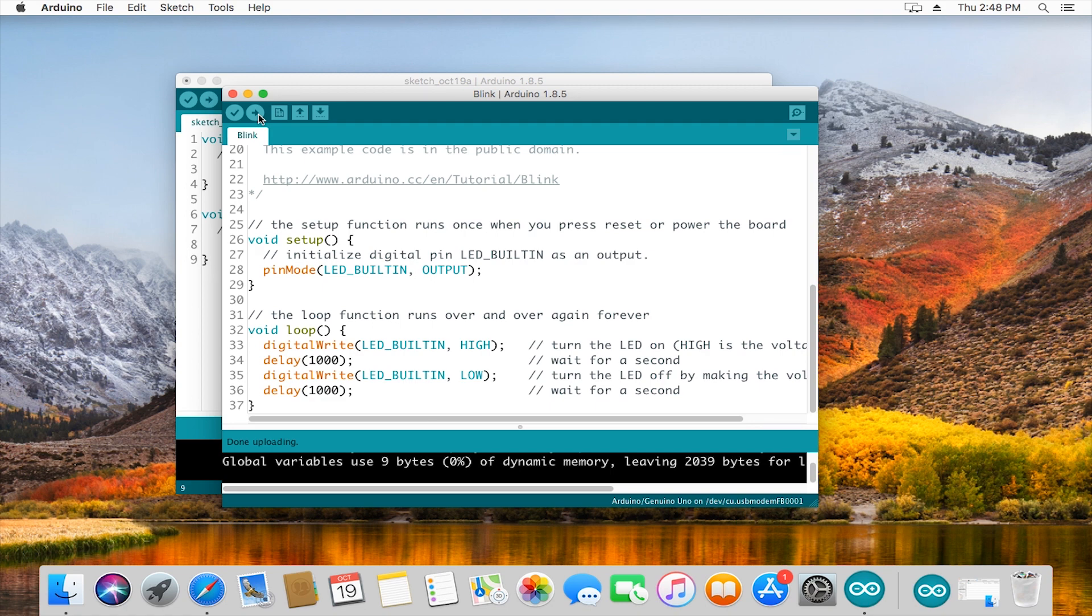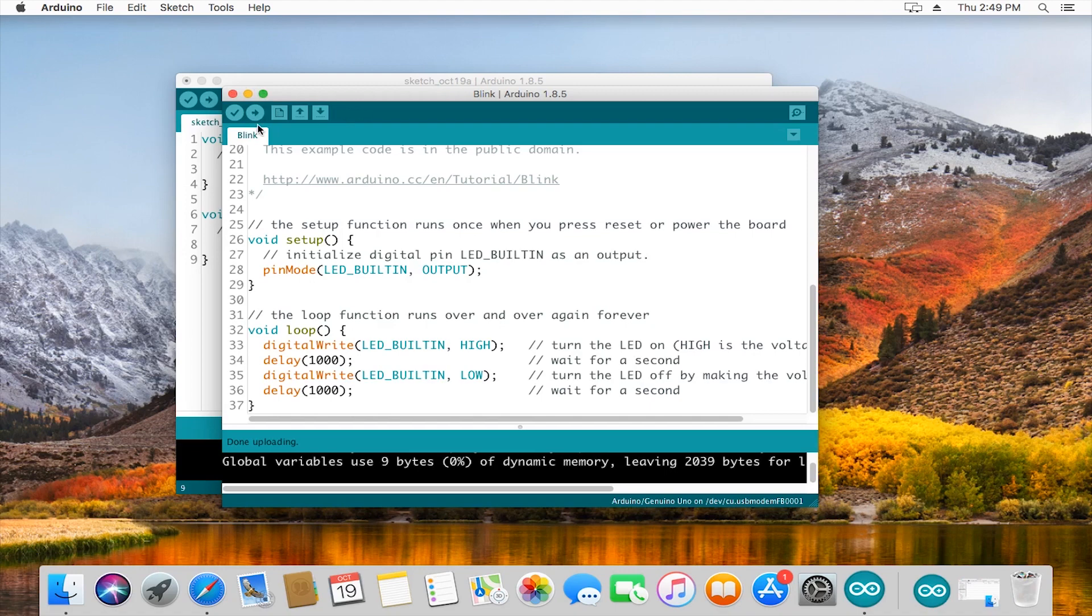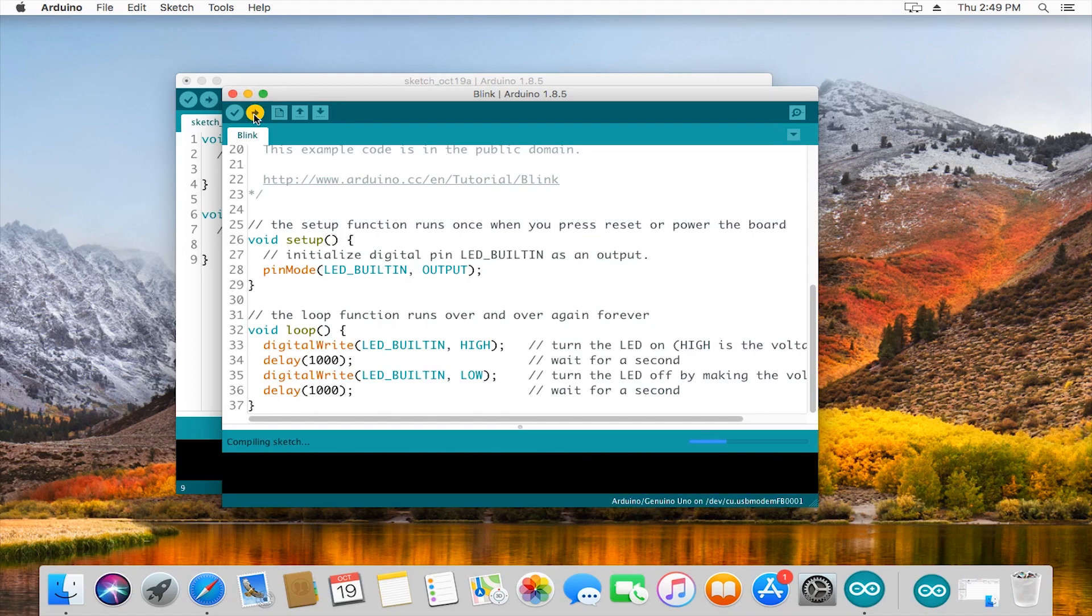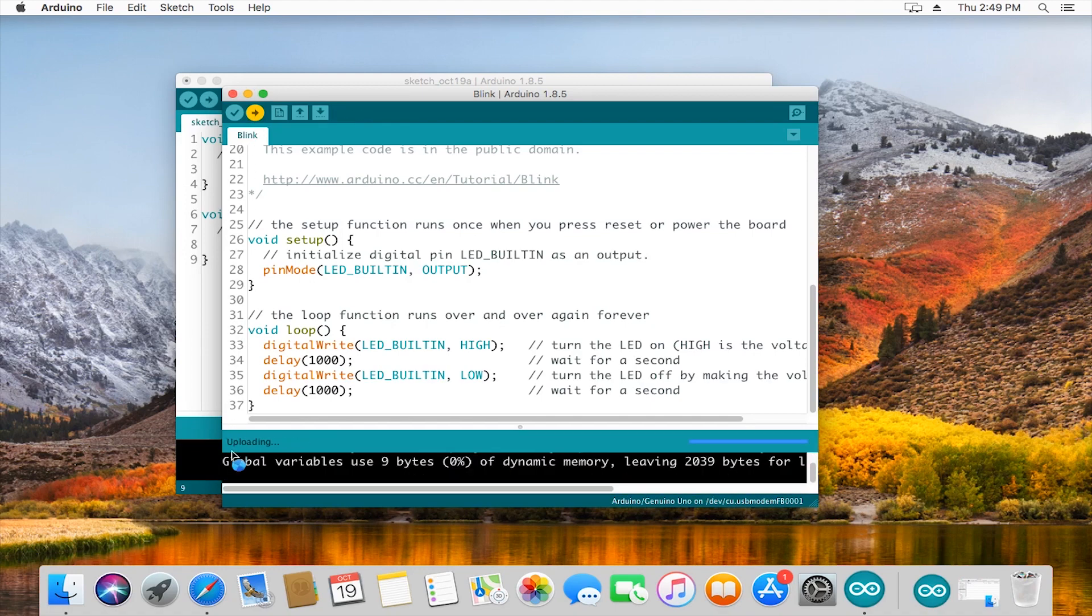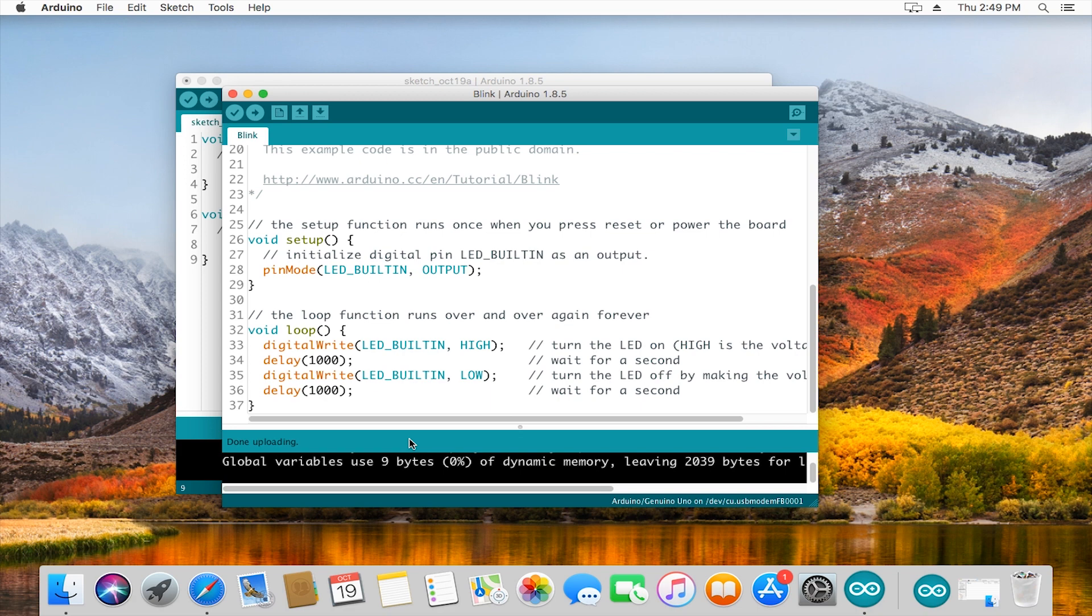If you haven't saved your sketch already, it might ask you or it might not. You'll see towards the bottom the program is compiling. That means it's taking everything that we've written and translating it into something that the Arduino itself can run. Once it's all compiled with no errors, it will upload that to the board.